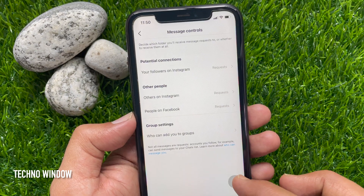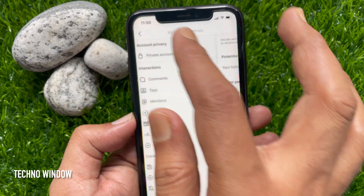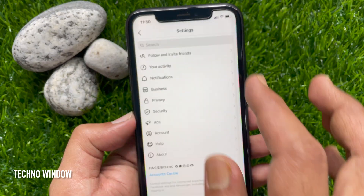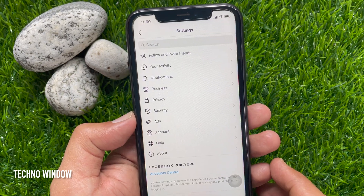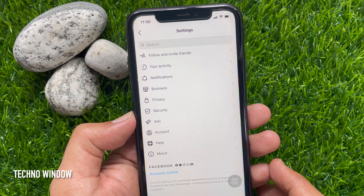That's it. Go back to the Instagram home page and it's done. So these are the steps to stop people from adding you to groups on Instagram.